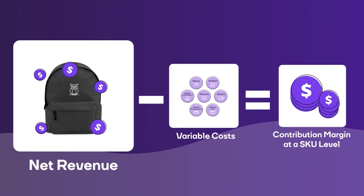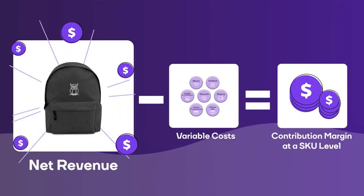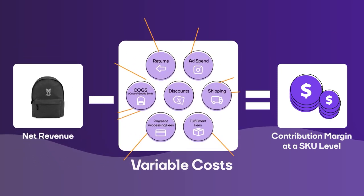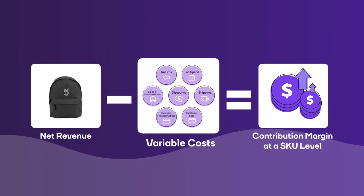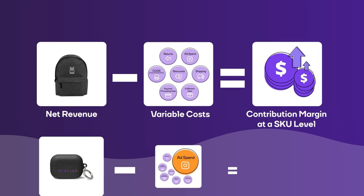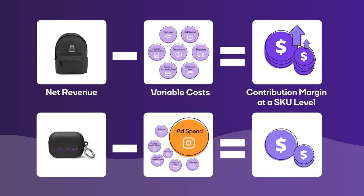Conjura is unique as we track ad spend down to the individual product SKU. This means you can actually see which products are profitable or not.